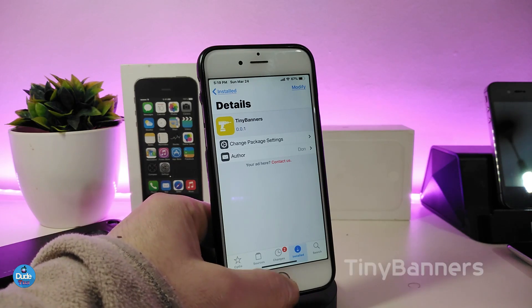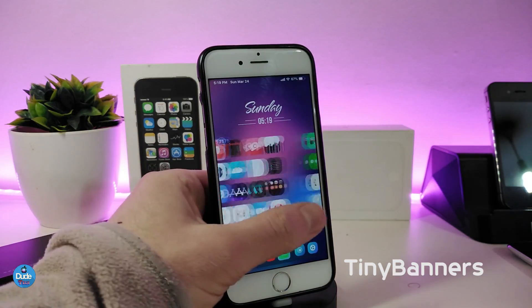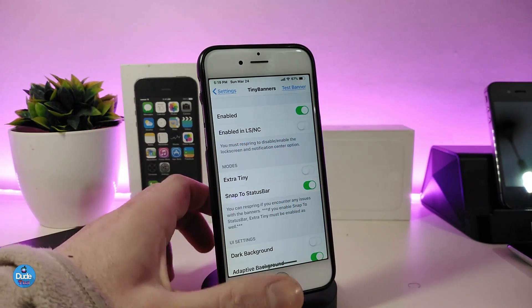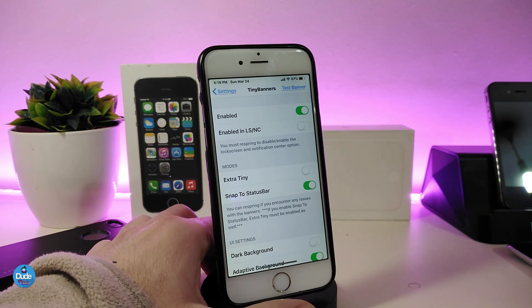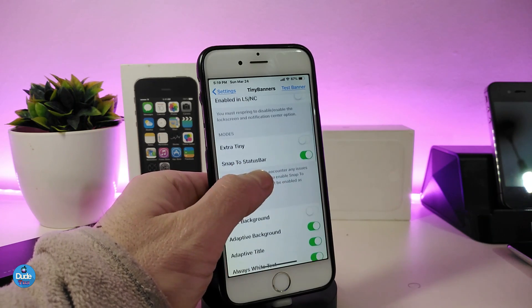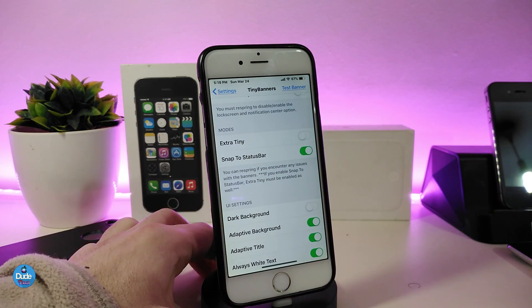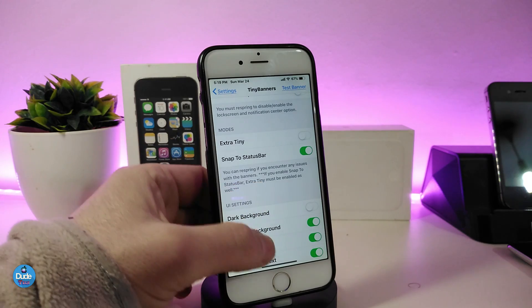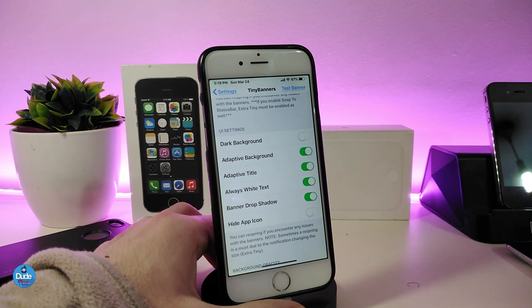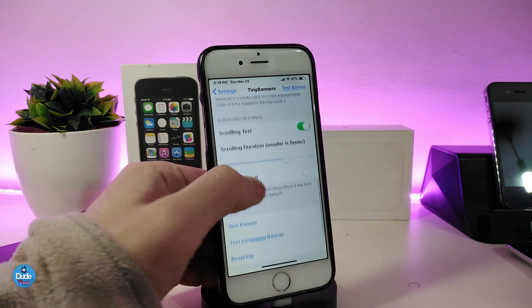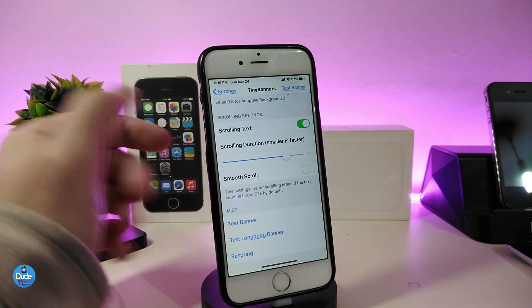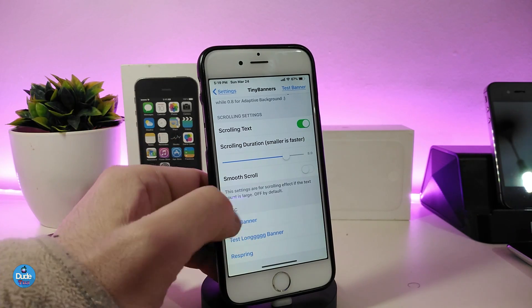The next tweak I will be talking about is Tiny Banners, which will bring nice and beautiful tiny banners to your smartphone. Under the settings for that tweak, first of all enable it. We also have the mods, the extra tiny option, snap to status bar, and another section for the UI settings, so you can customize a lot of different stuff. Once you're done with all those configurations, you can just go ahead and give it a try.